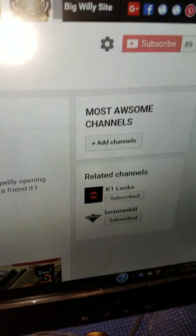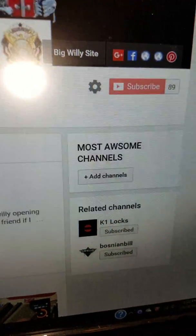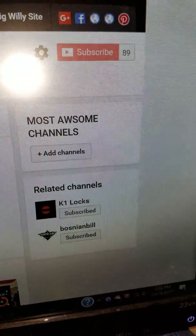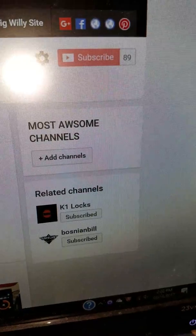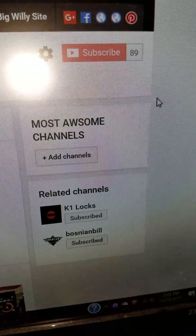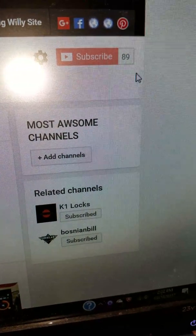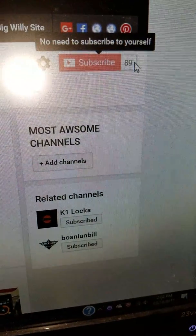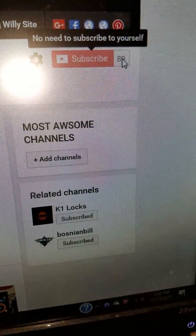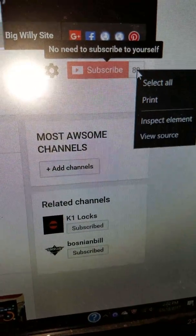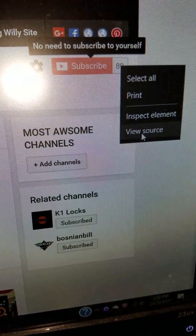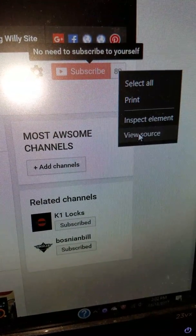Okay, I'm doing this video to show you how to make it look like you have more subscribers. As you can see, I have 89 subscribers.